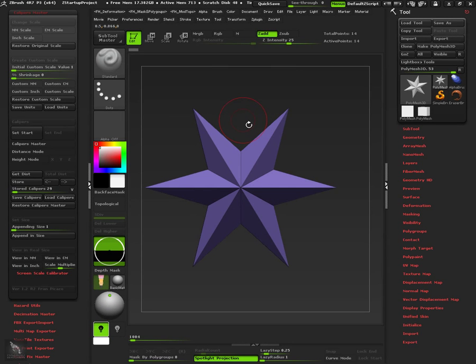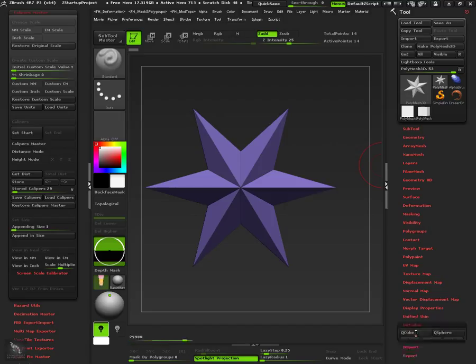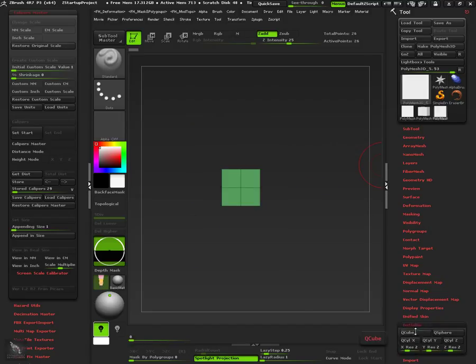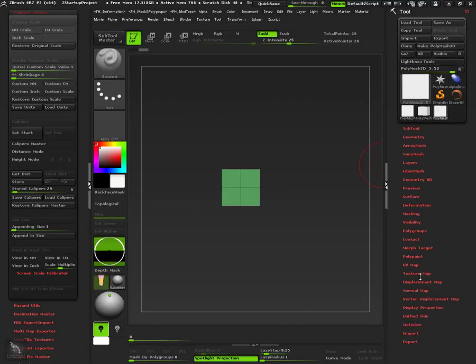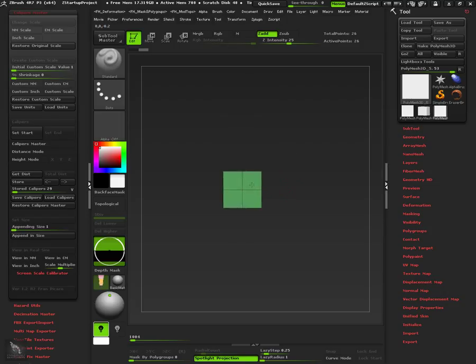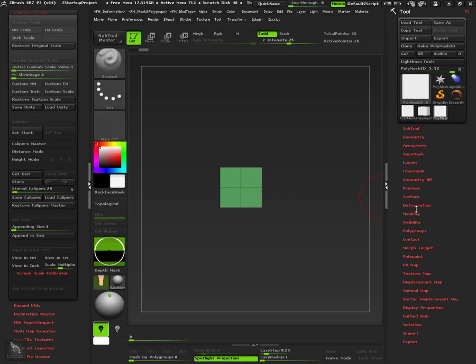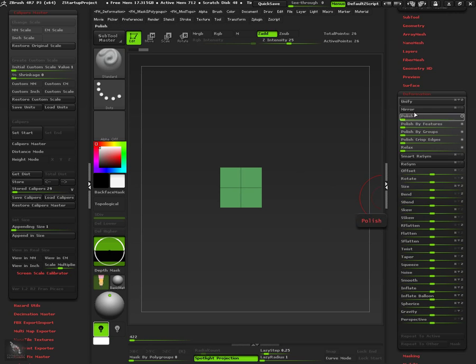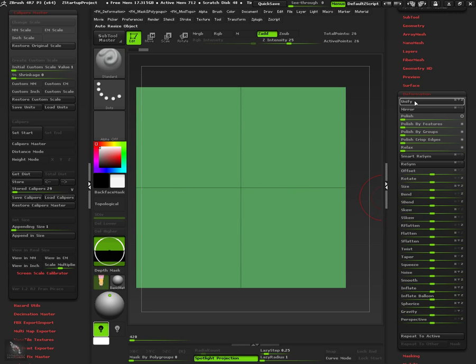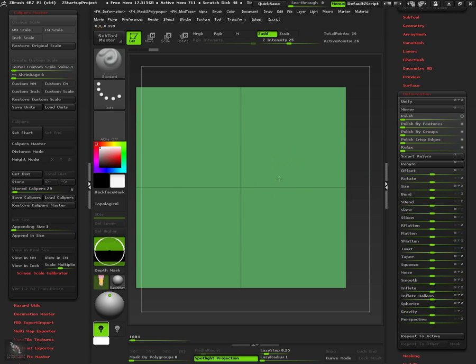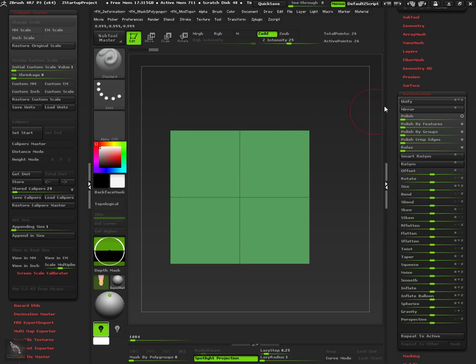Let's see how to define a project scale with caliper's master, before start modeling and what is the ideal size for dyna meshing. The first thing to do is to create a cube, to use it as a reference of the scale. Then, press unify button under deformation palette.